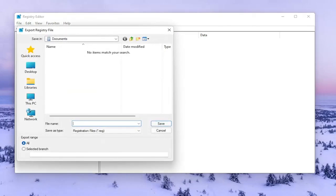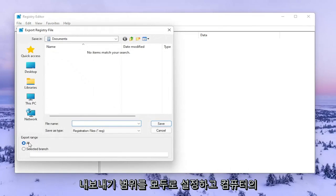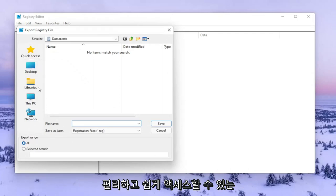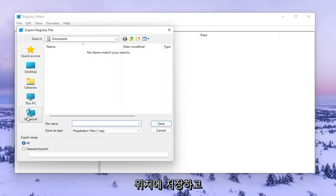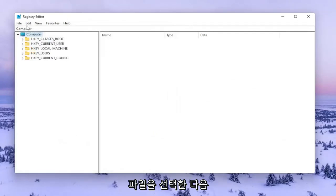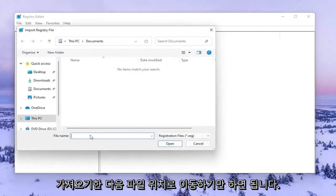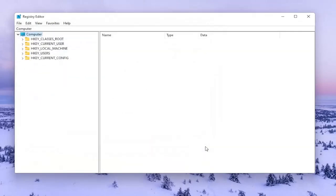For File Name I recommend naming it the date in which you're making the backup. Set Export Range to All and save it to a convenient and easily accessible location on your computer. If you ever need to import it back in, select File and then Import and navigate to the file location. Now we're ready to begin.